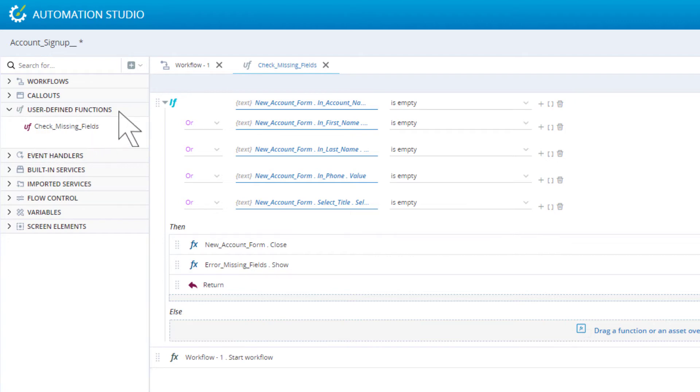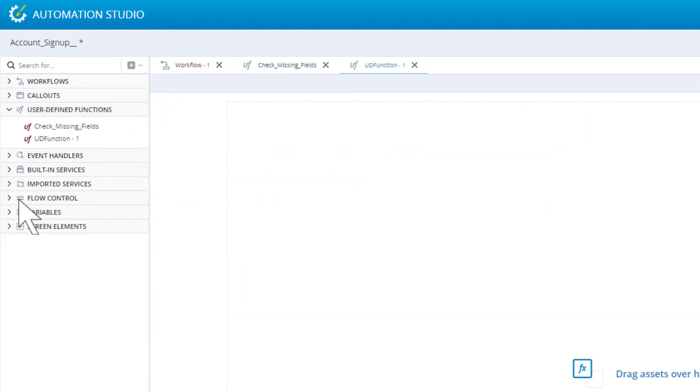To create a new user defined function, click the define a function button. Then drag in the required functions.